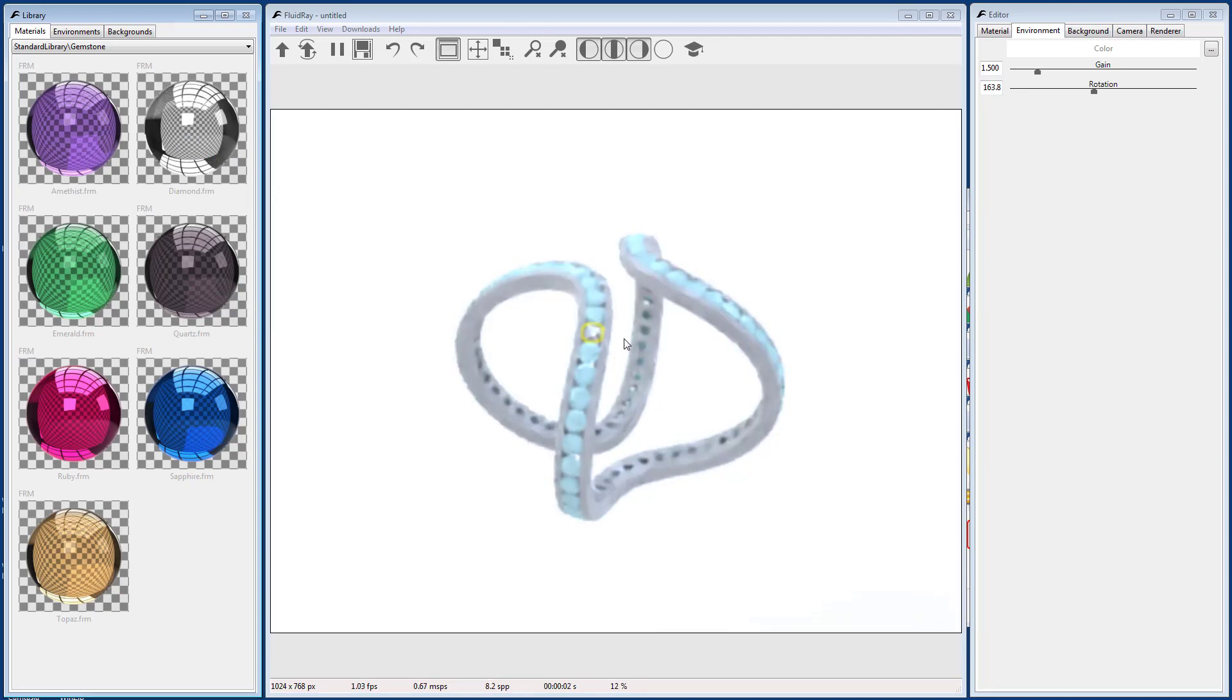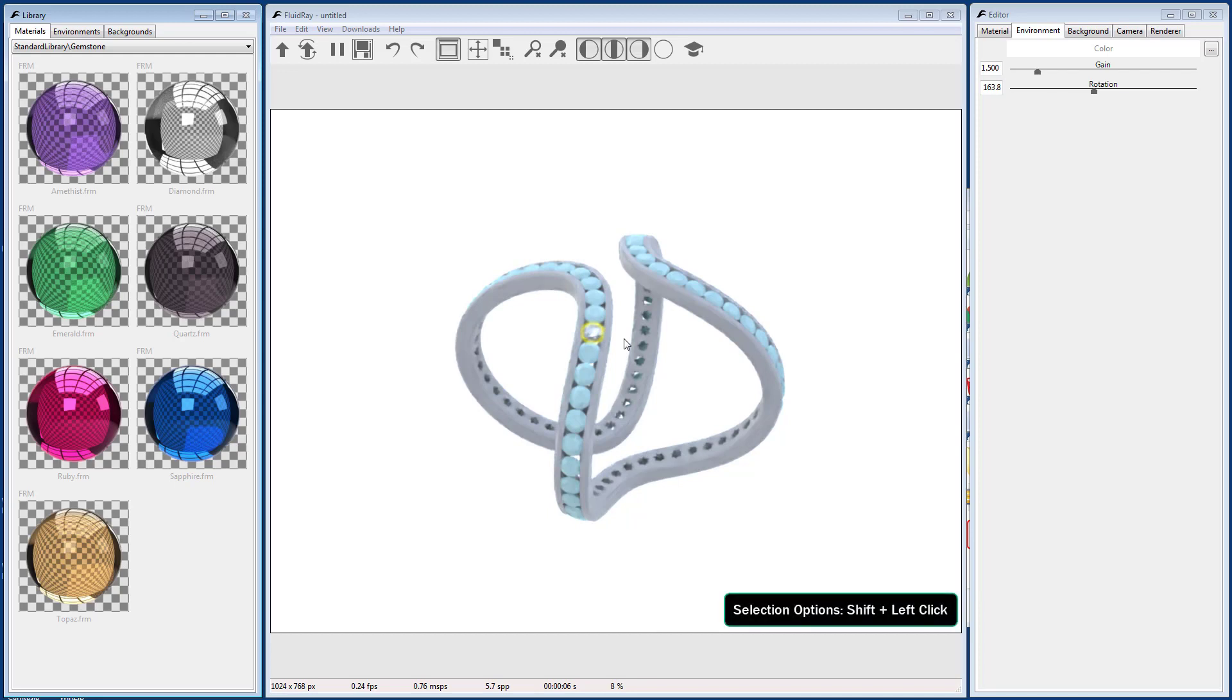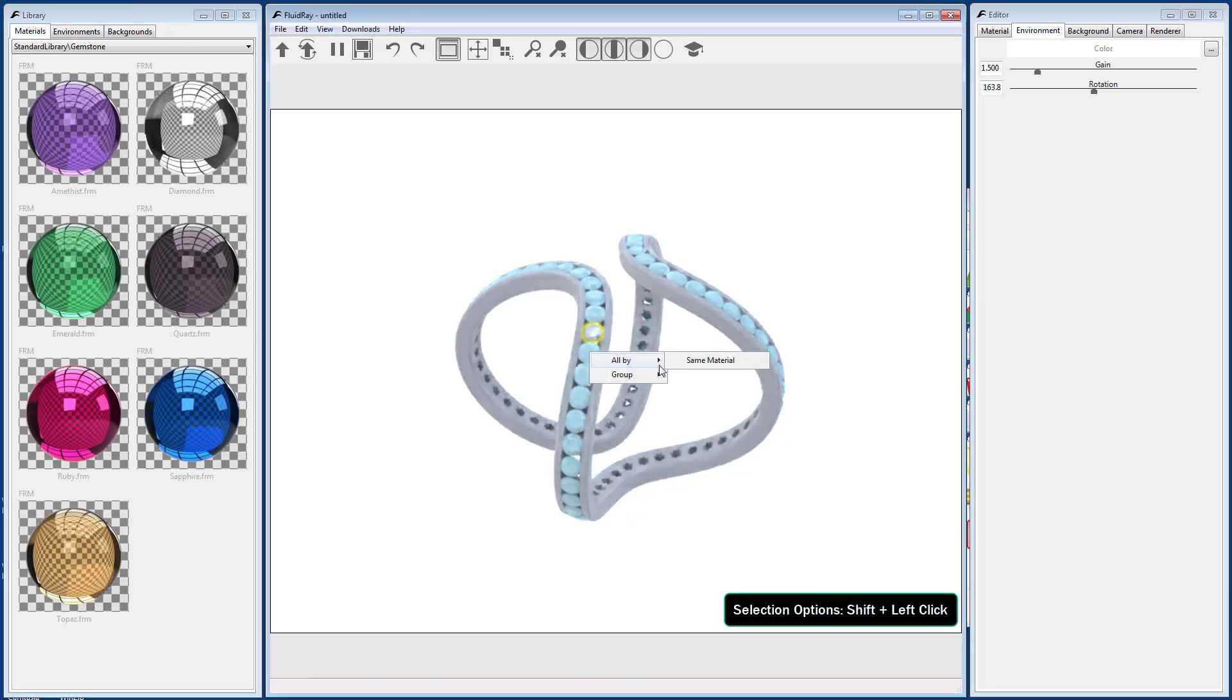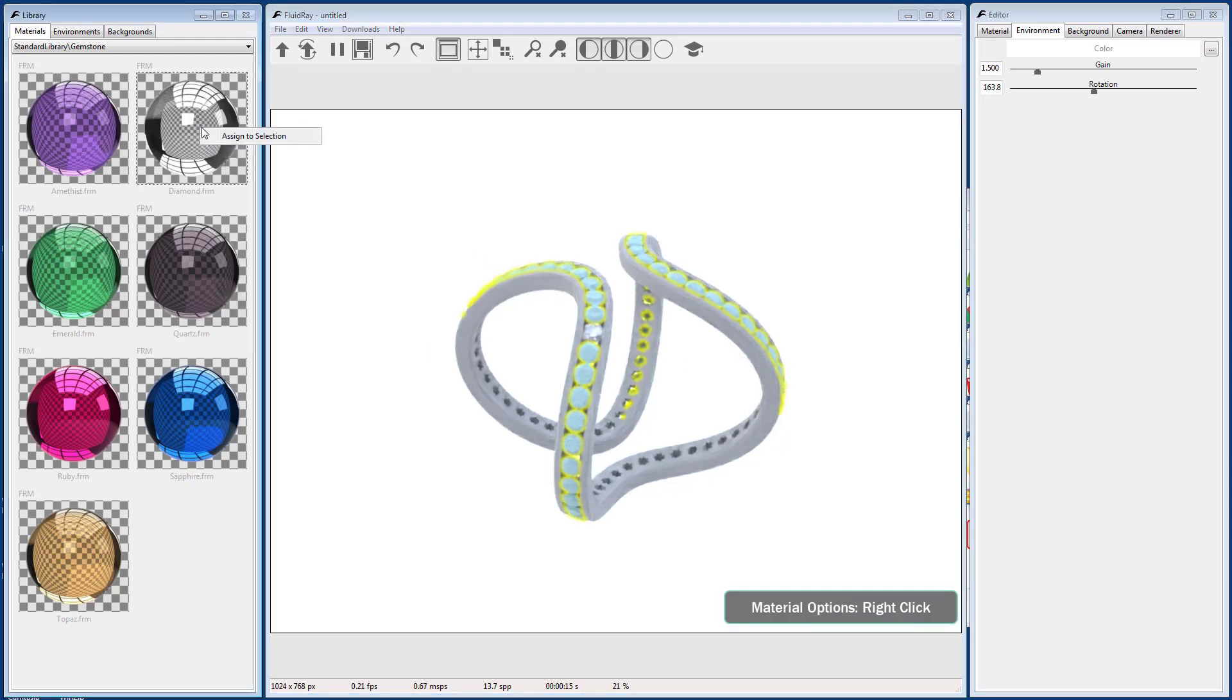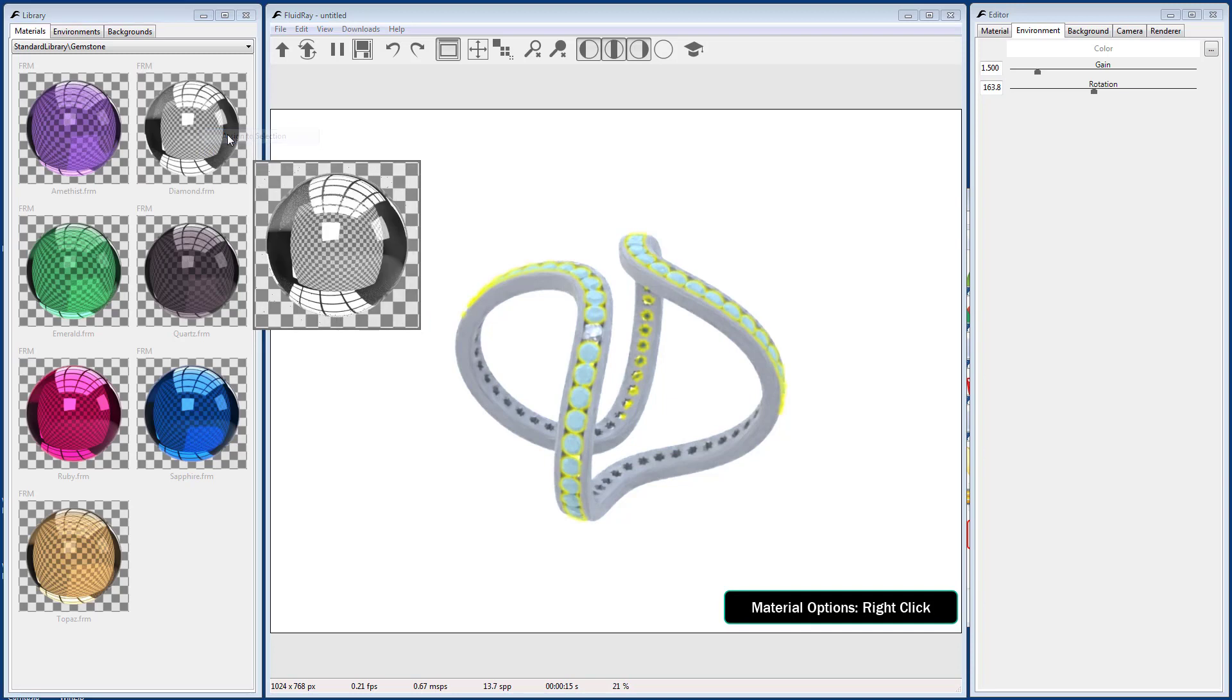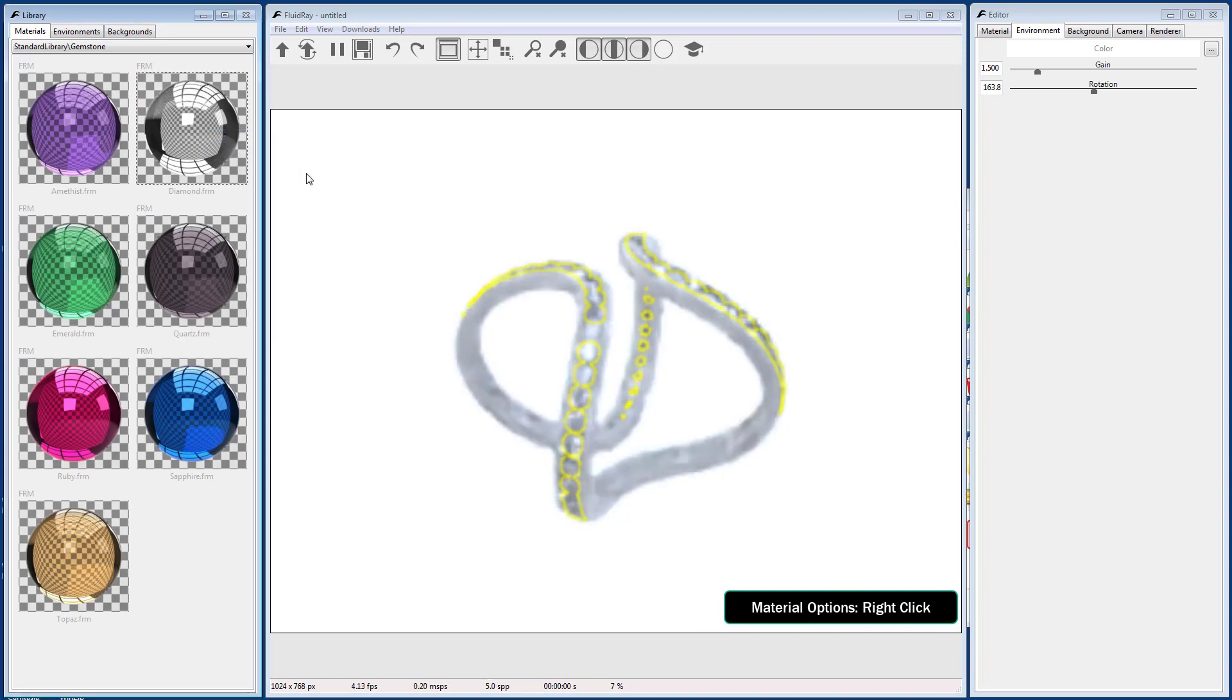You can also select objects by material. Hold down Shift and left-click on an object to bring up some extra options. Then select All by Same Material. You can also apply materials to this selection. Simply right-click on a material to bring up the Assign to Selection option.